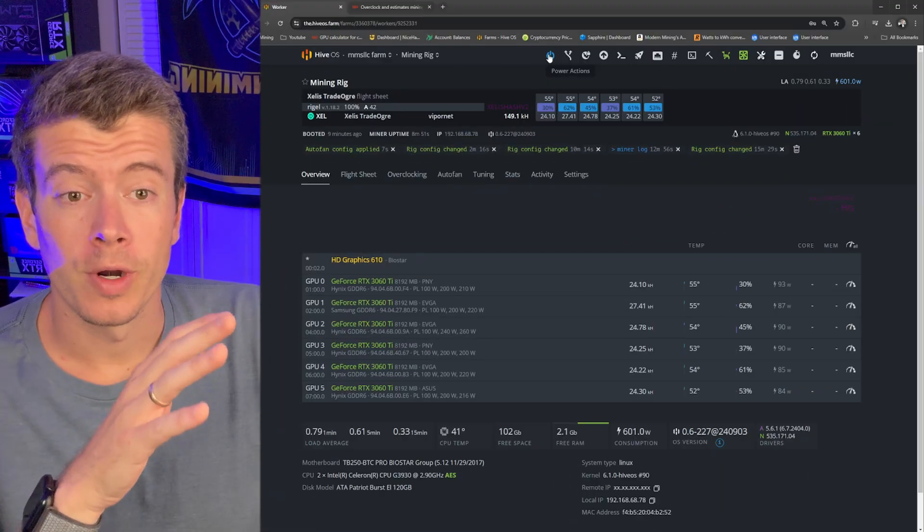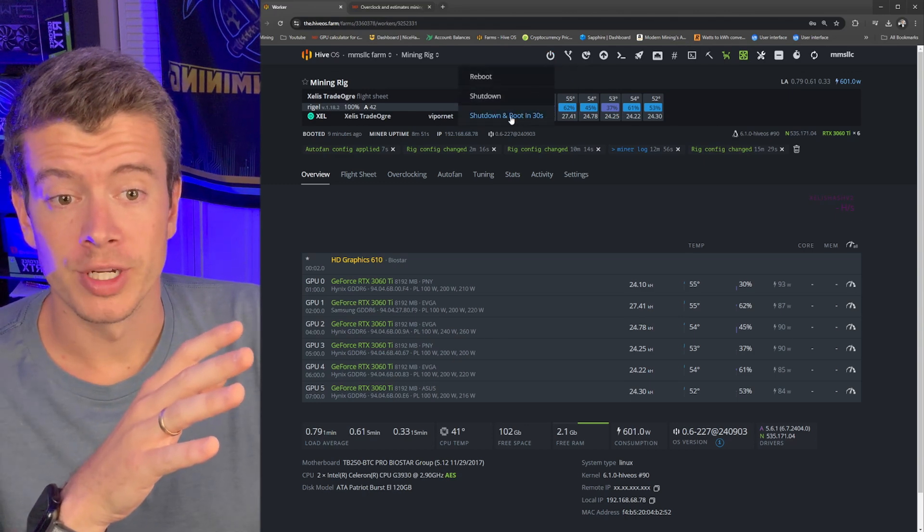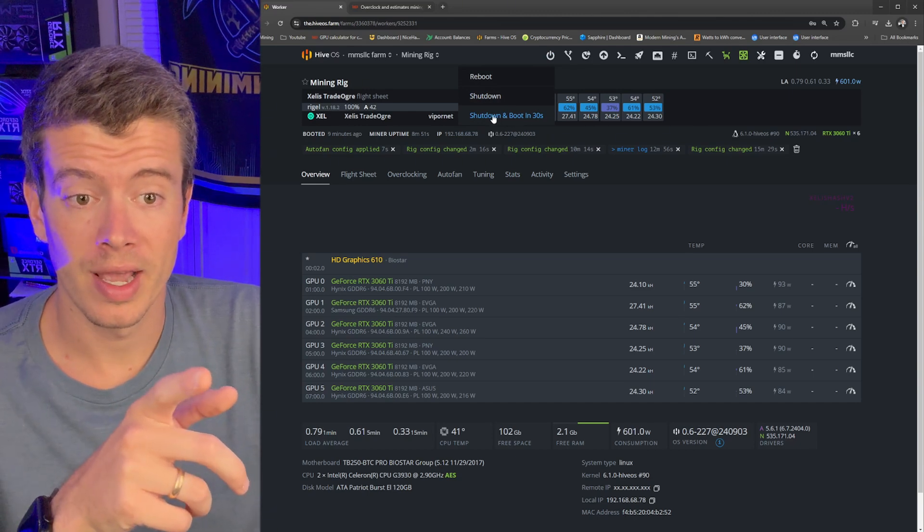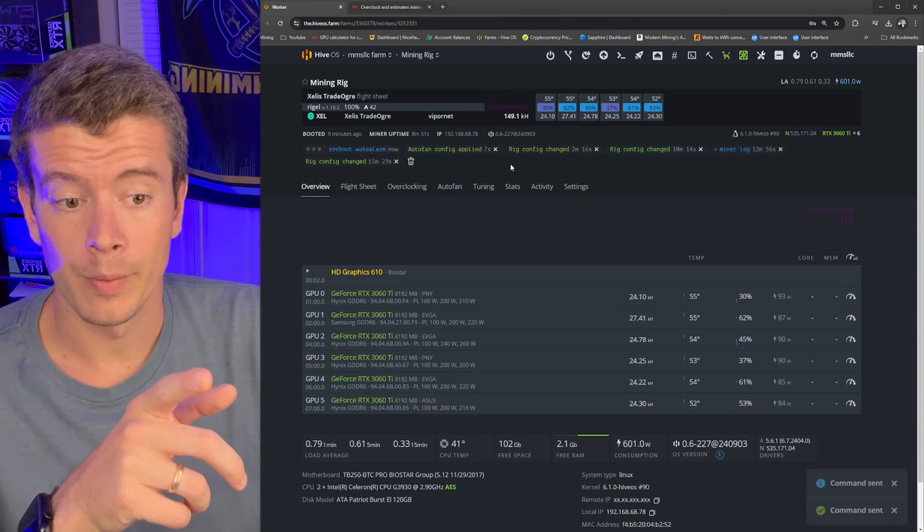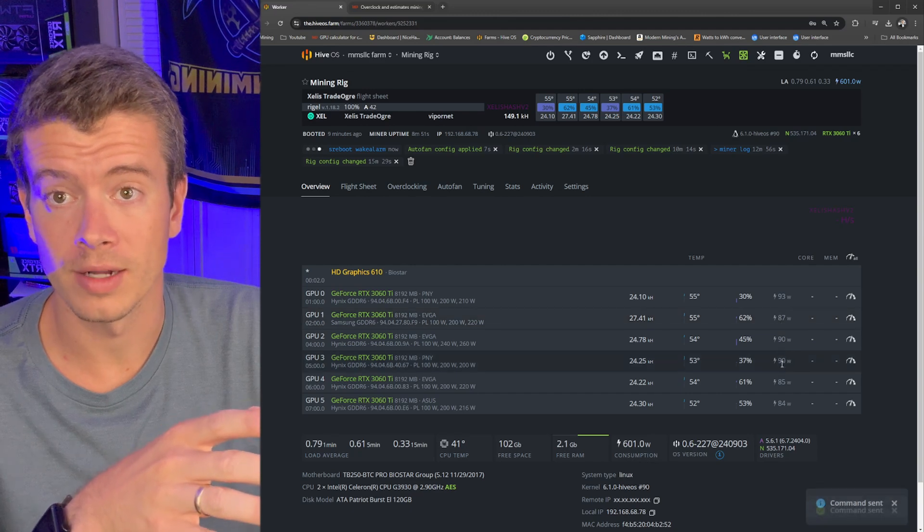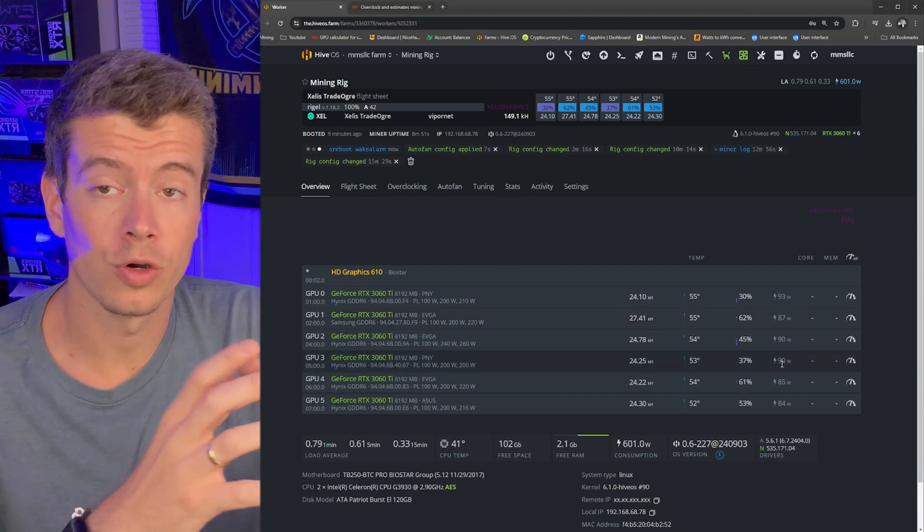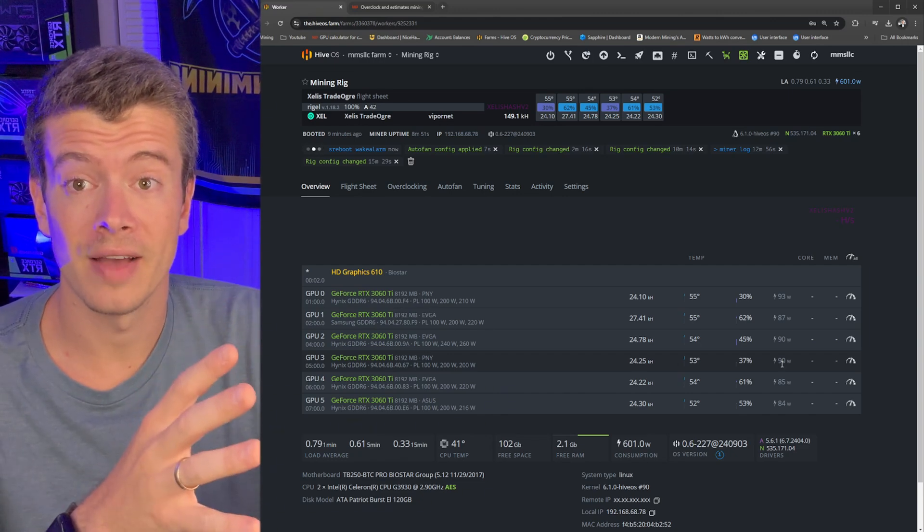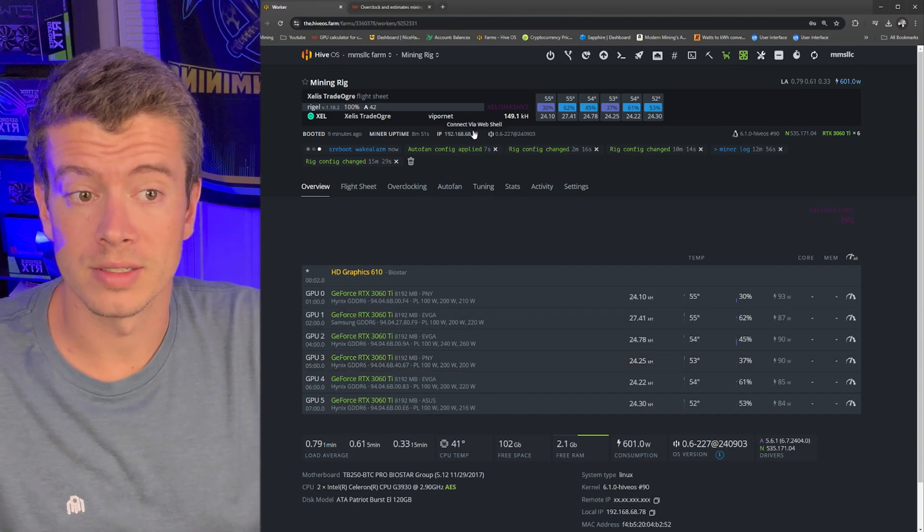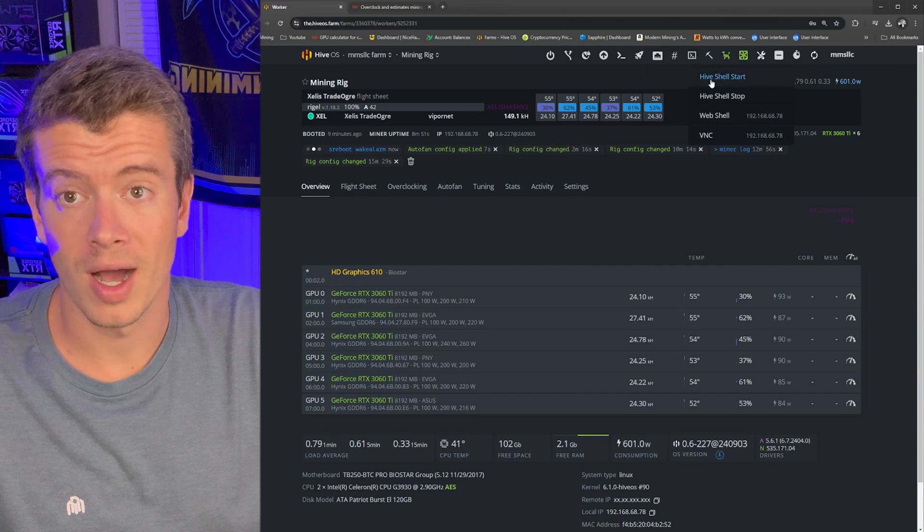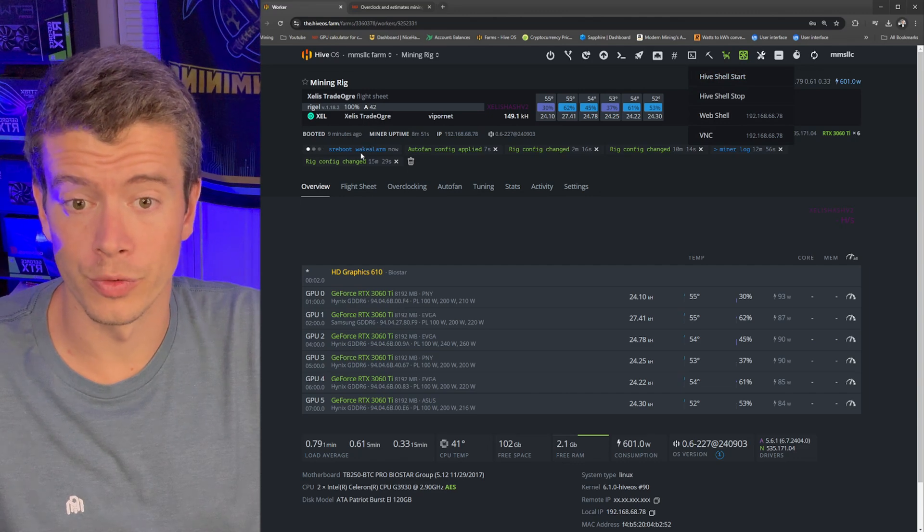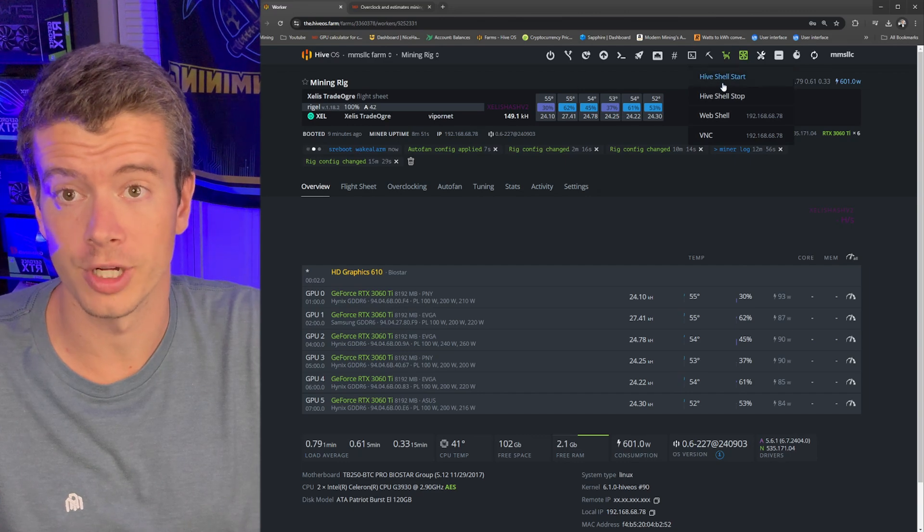One last thing I want to mention about overclocks is there used to be a glitch in HiveOS where if you restarted your rig that your overclocks were not applying. So let's go ahead and do shutdown and boot in 30 seconds from this power button. And we want to make sure that our cards are still pouring about 85 to 90 watts when this reboots. Because if not, I'll go ahead and tell you the fix in case you are having that issue. Because I was having it on a lot of my rigs is you need to update your kernel in HiveOS. And to do that, you're going to have to go into remote access right here and do a Hive shell start. I'm not going to be able to do it because I just rebooted the rig. So we'll wait one second and then I'll show you what you do once you go into the Hive shell.